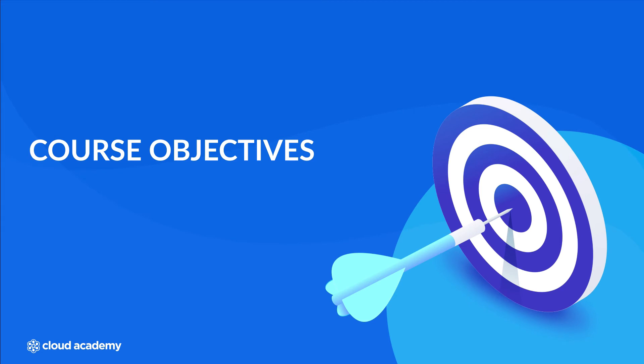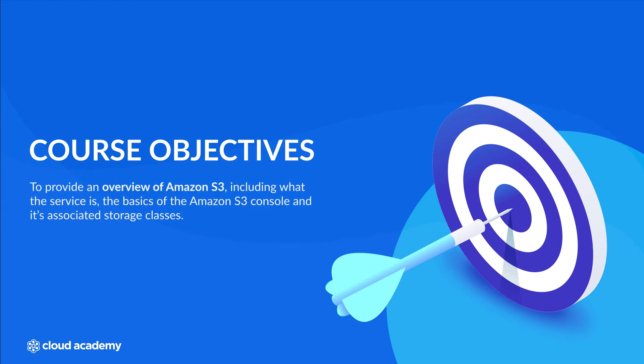The objectives of this course are to provide an overview of Amazon S3, including what the service is, the basics of the Amazon S3 console and its associated storage classes.